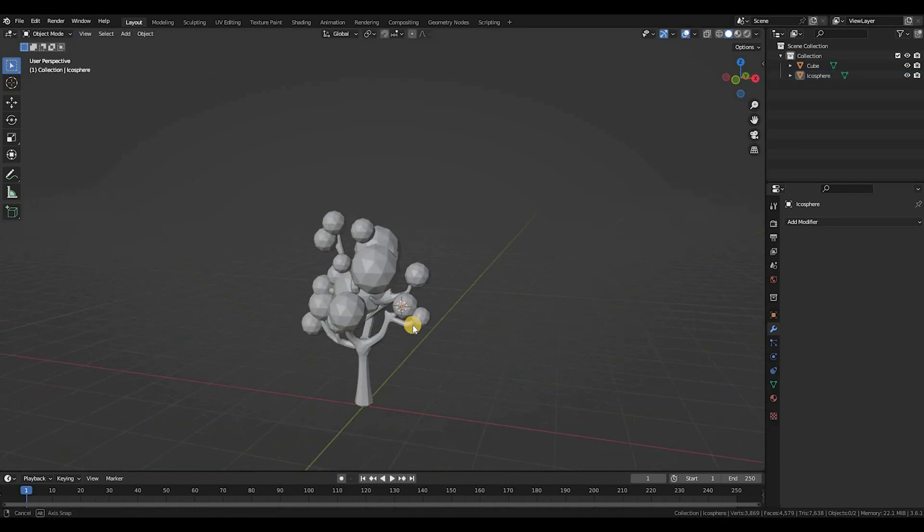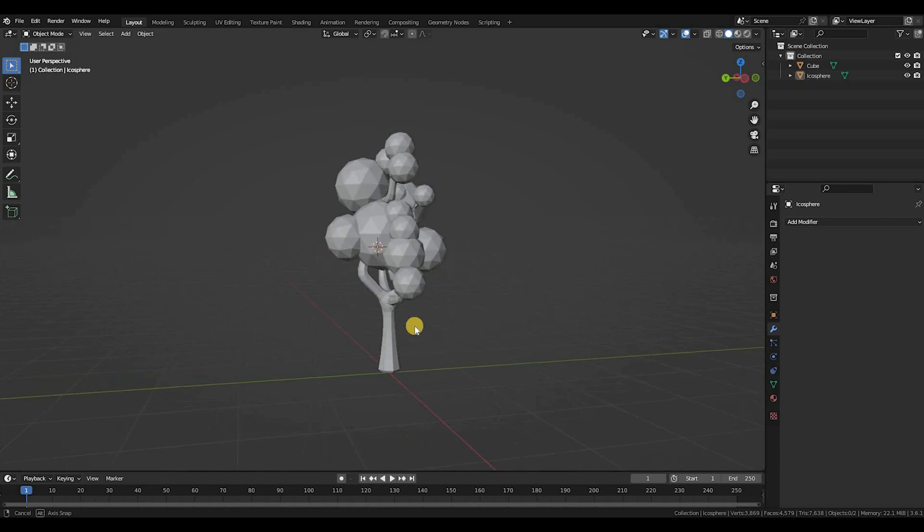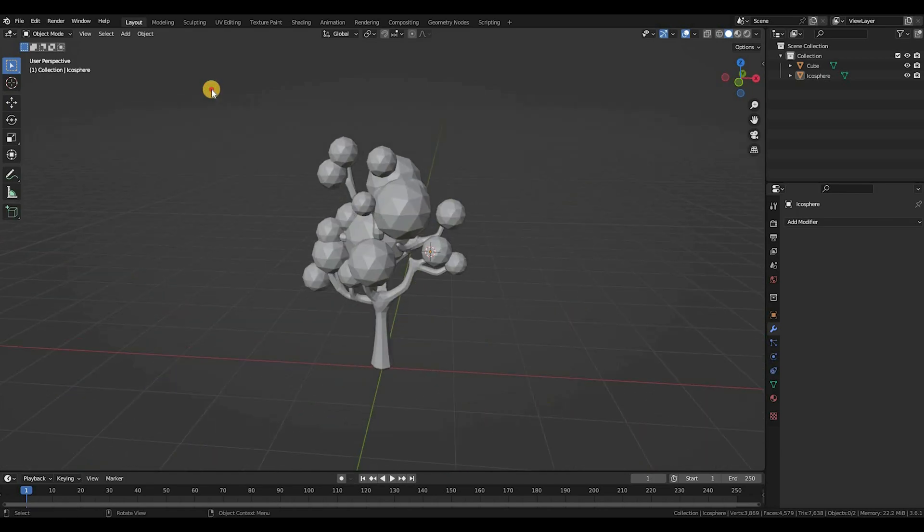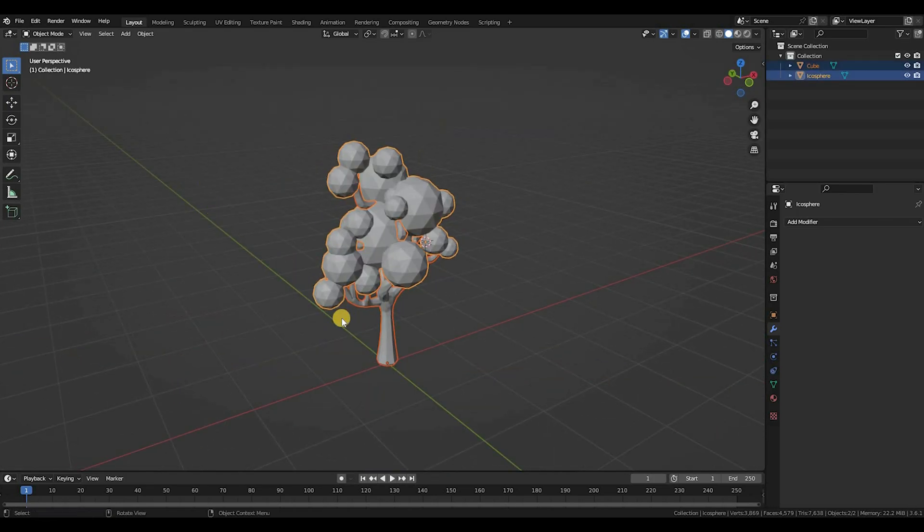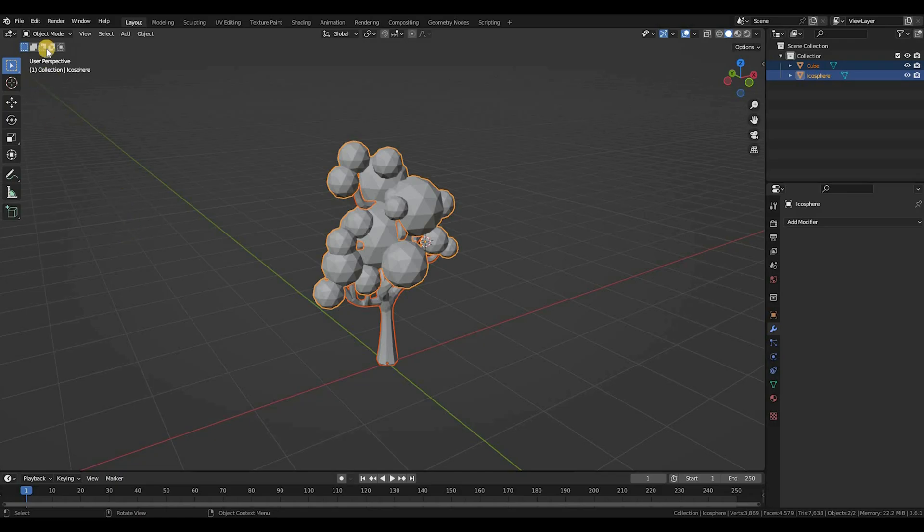Now once you have all of this right here, you're gonna do the same thing. So I'm gonna export this, import it to Roblox Studio, and I'll get back to you there.